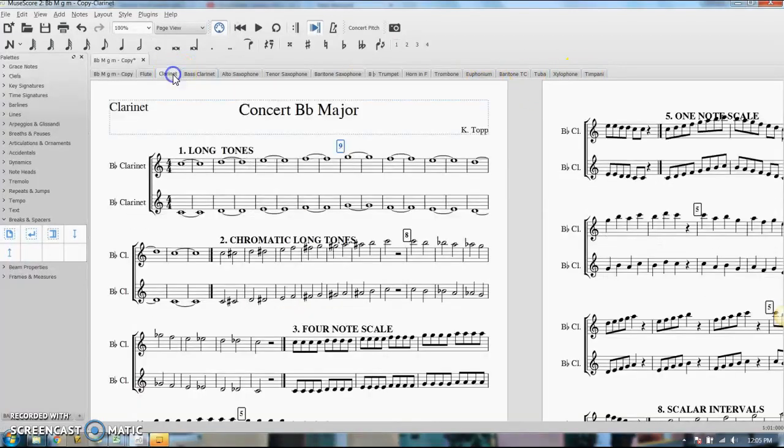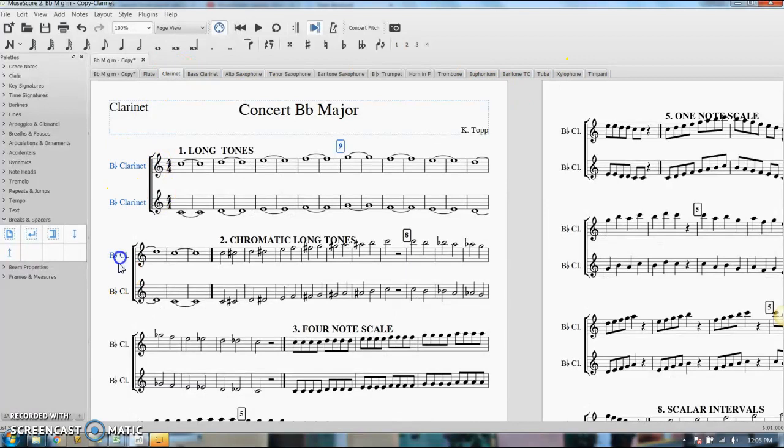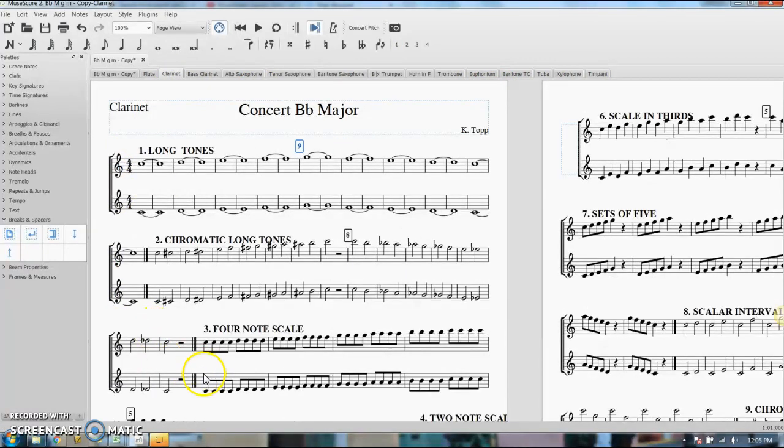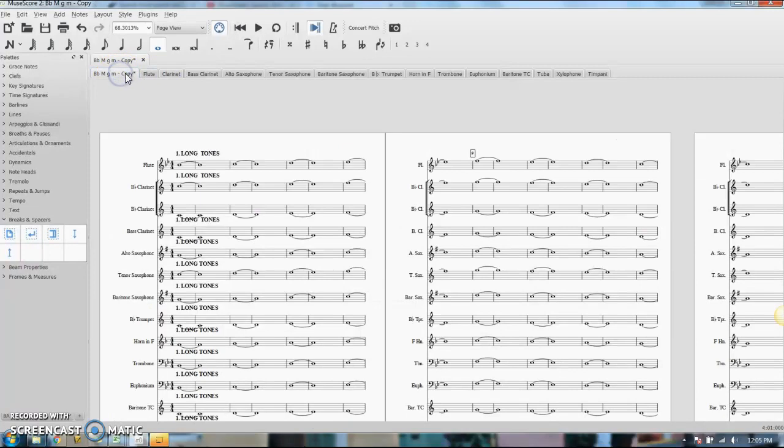Here it is, and I'm going to delete these, we don't need them there, we know they're both clarinet parts. And that's how you separate out parts in MuseScore.